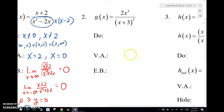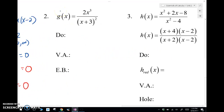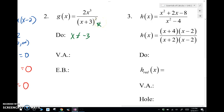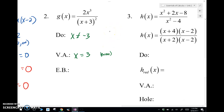Let's look at the second example. We look at the domain restrictions — in this case, x cannot equal negative 3 because of the denominator. We have a vertical asymptote at x equals negative 3. This is going to be an even vertical asymptote because it has a square. That means the graph will go the same direction toward that vertical asymptote — either both up or both down, depending on whether the function is positive or negative near that point.